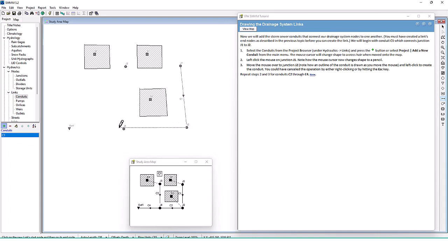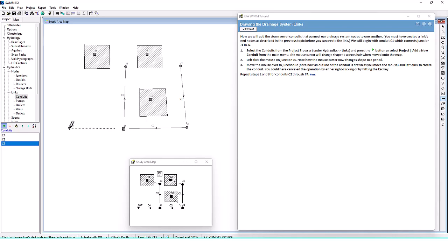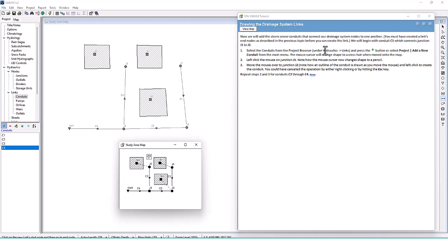Repeat for conduits C2 through C4. C2 connects to the next junction, then up to J3 — click again to continue — and then conduit C4 connects J4 to the outfall. That's our four conduits set up. We're looking pretty close to their diagram — not too bad.